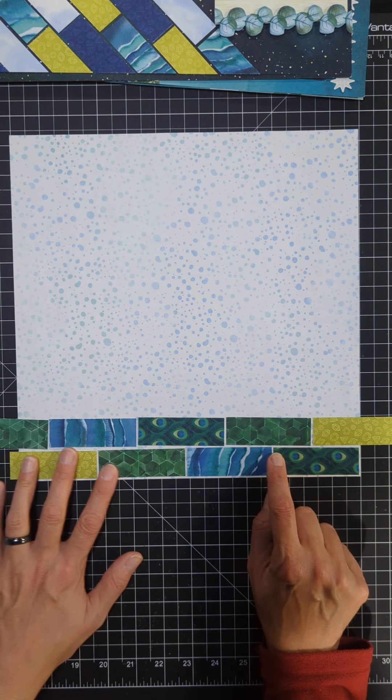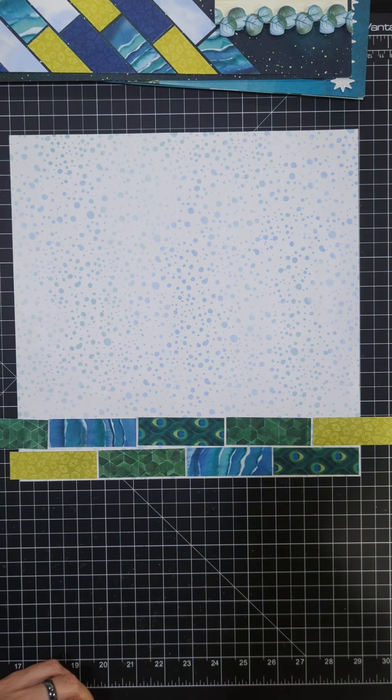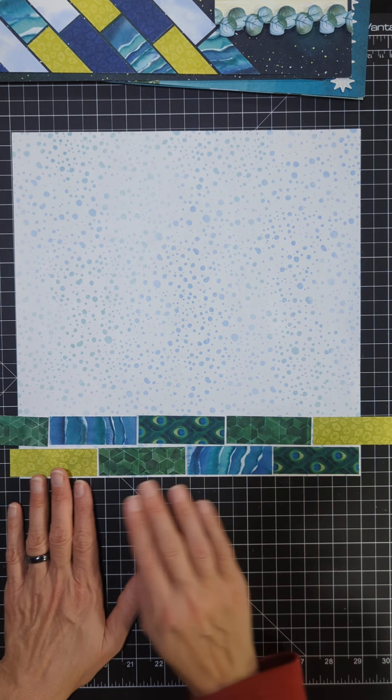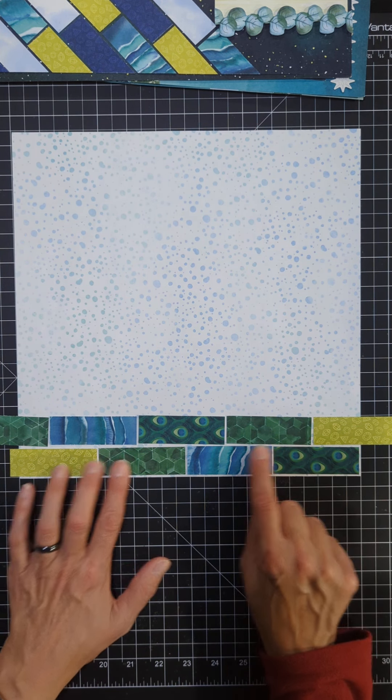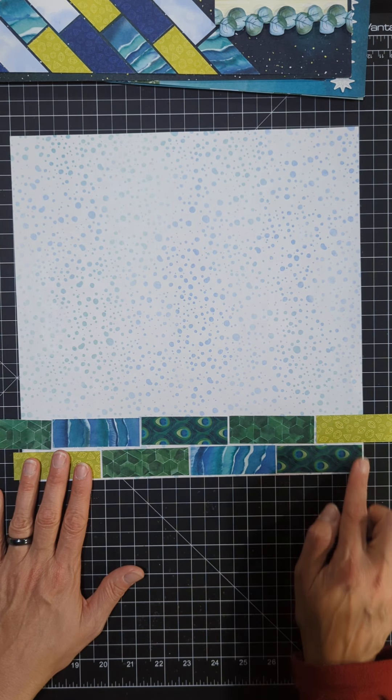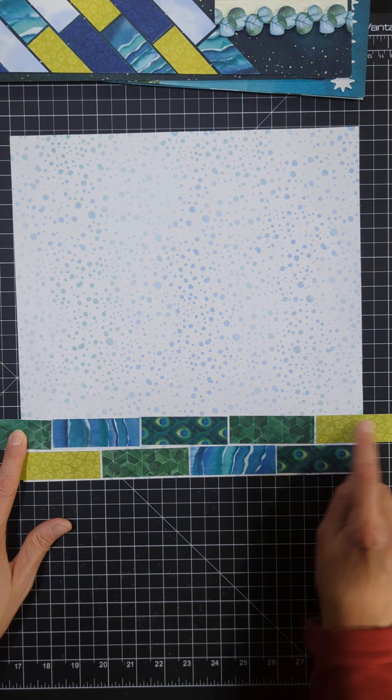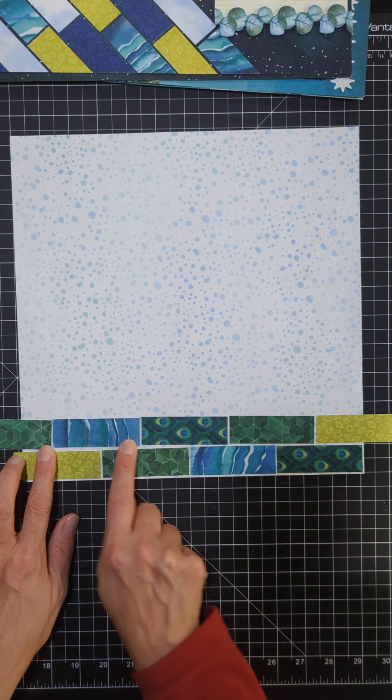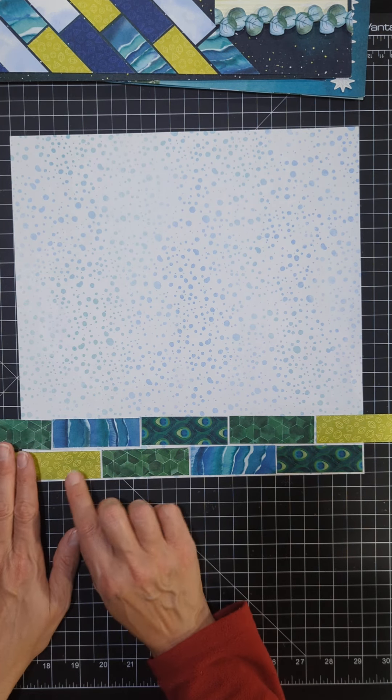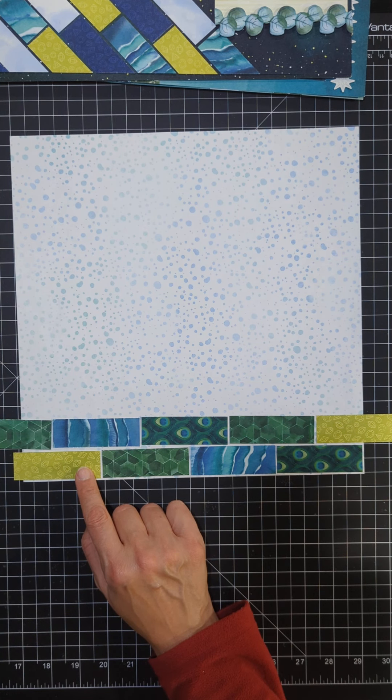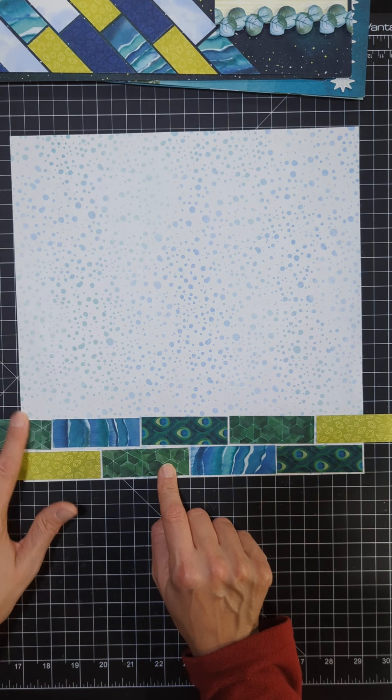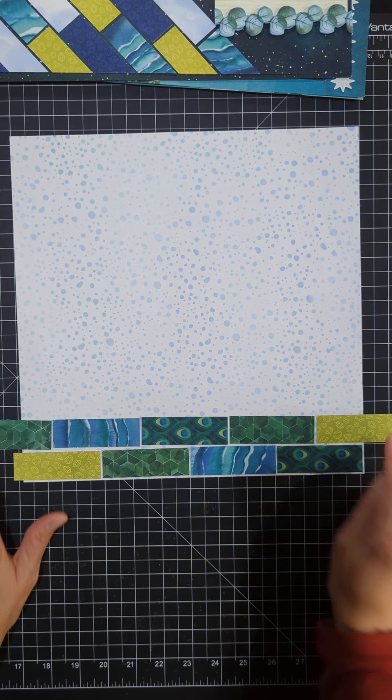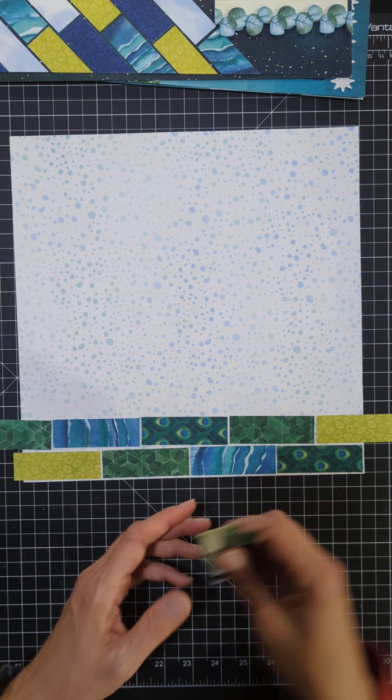You notice I started my bottom row right on the paper and I've got some hangover here, and you're going to have that because you want to stagger. Bricks are staggered so you don't want them stacked one on top of each other. You want to stagger where they are so you're going to have some paper hanging over, and that's fine because you're going to need that paper to fill in other spots.